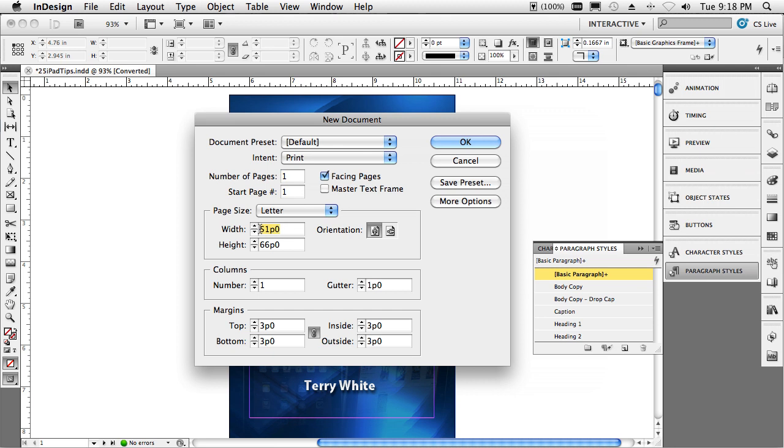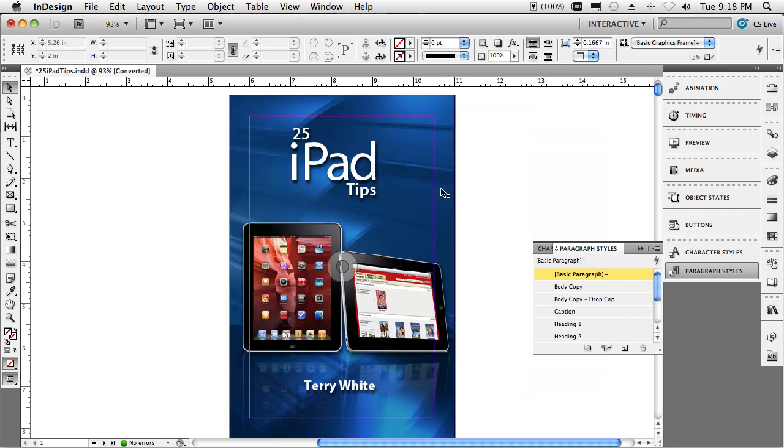I created a 5 1⁄2 by 8 1⁄4, which it will do the math for me, book that is facing pages and tall. Once I did that, then I created the cover.